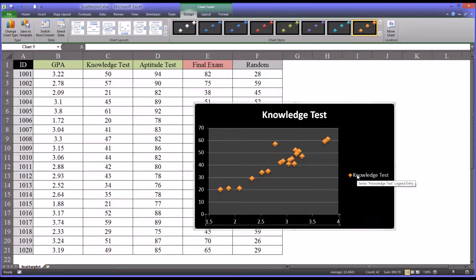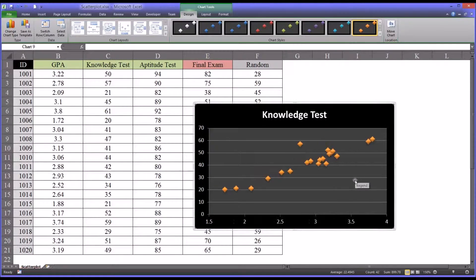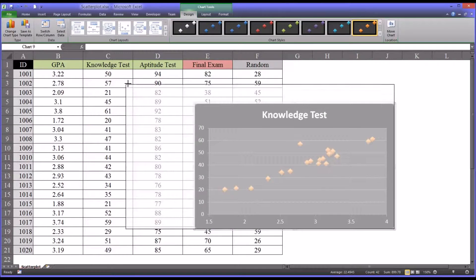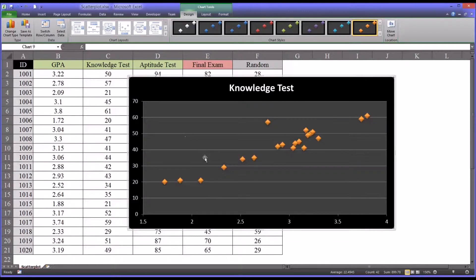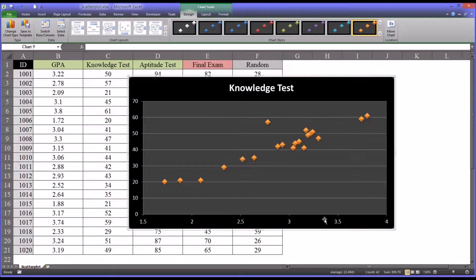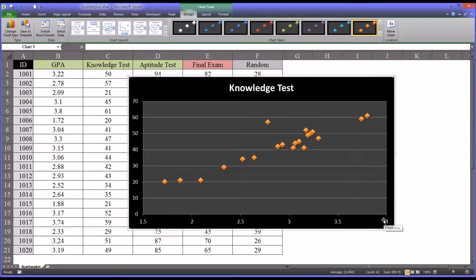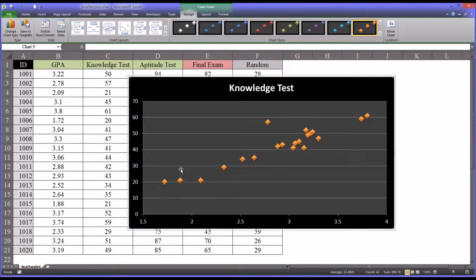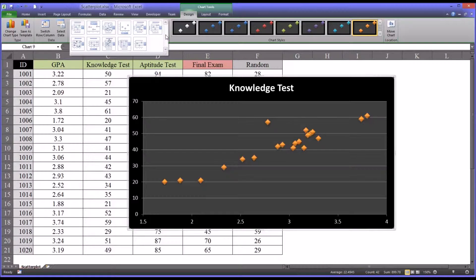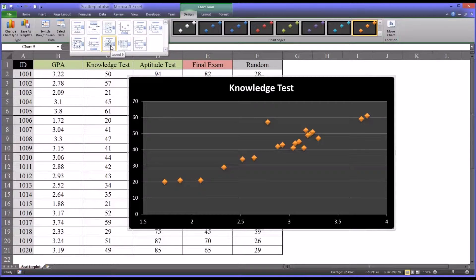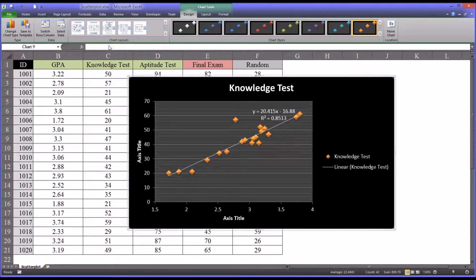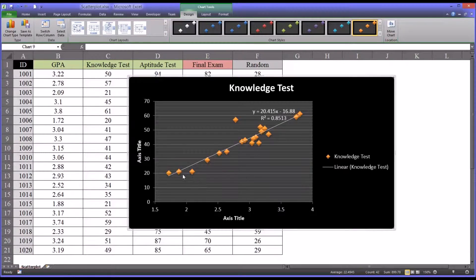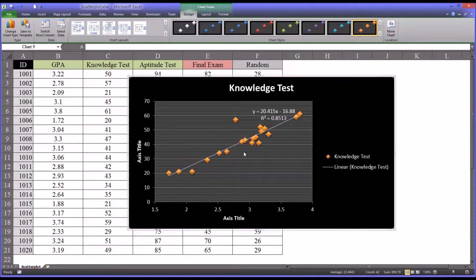So now a little bit cleaner. We know that this is the knowledge test, so I'm just going to delete that to make this a little bit larger. We can see on the x-axis we have the GPA scores, 1.5 to 4, and then on the y-axis we have the knowledge test scores. If you look at the chart layouts up top, you can select this one, layout 9, which will give you the best fit line based on least squares method.